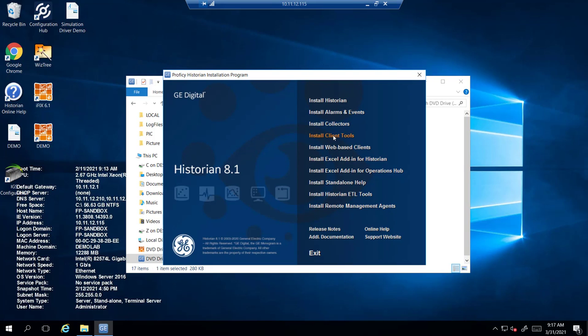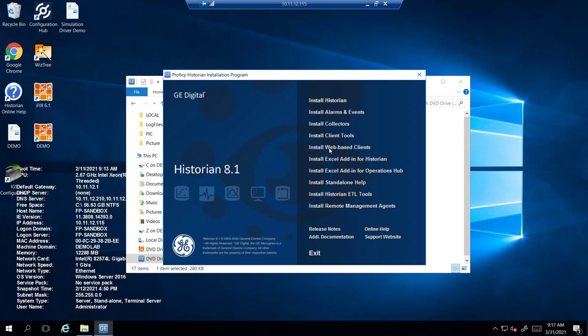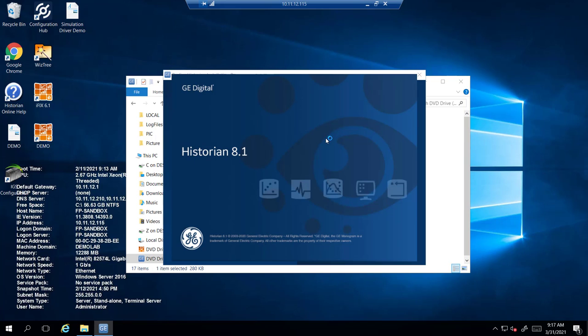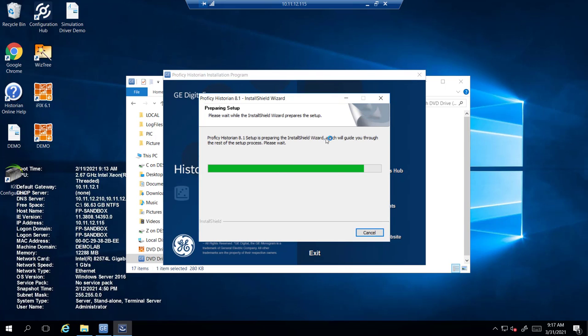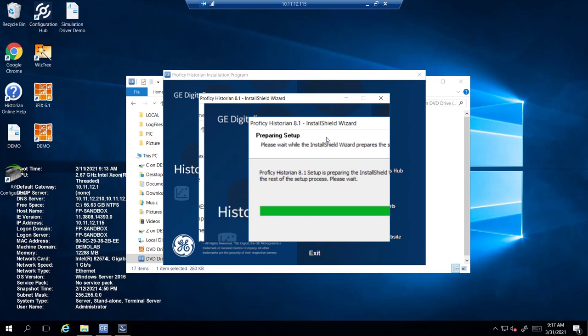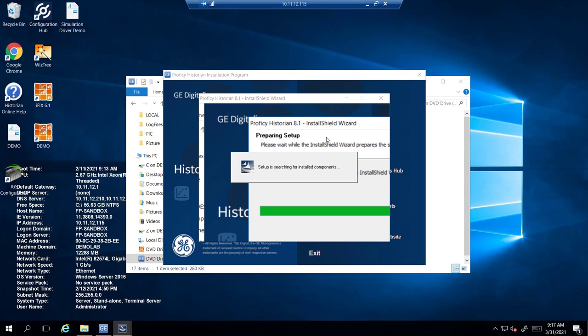Next we're going to install the client tools. Remember if you're using a remote Historian the client tools need to be installed on the data source and point it back to the Historian. For this demonstration both software are on the same machine but I still want to run through it.